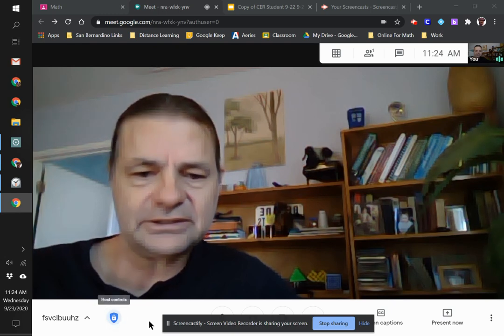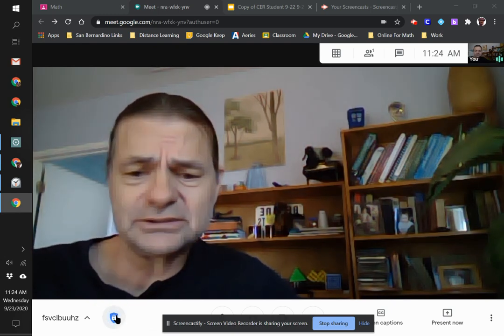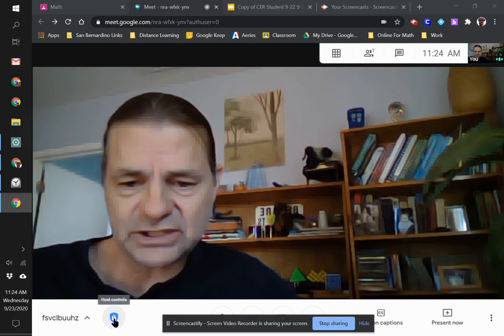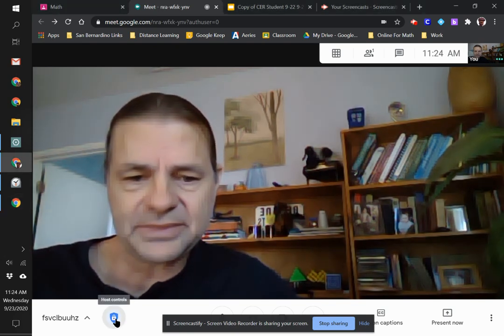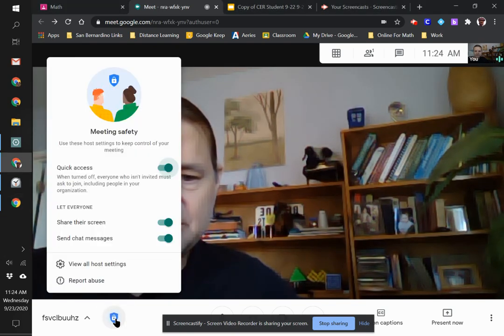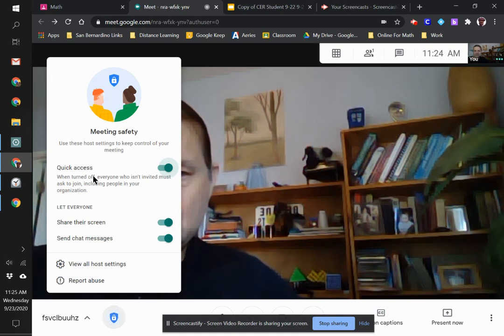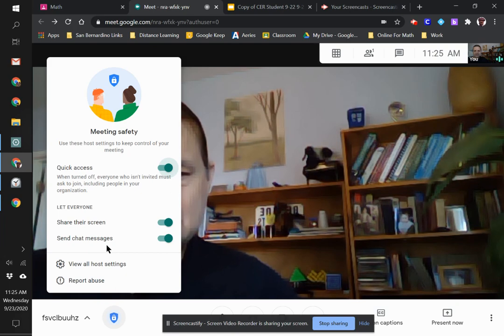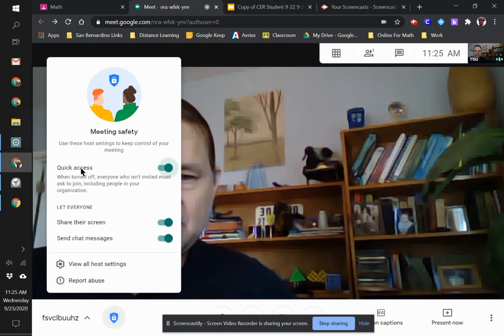It's called Host Controls. If you see this shield with the lock on it at the bottom and click that, it shows Quick Access, Share Screen, and Send Chat Messages. You have control over all of these.